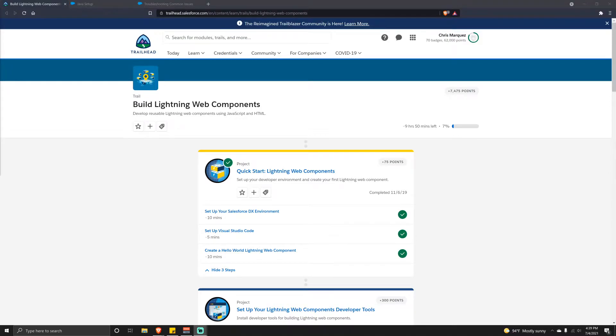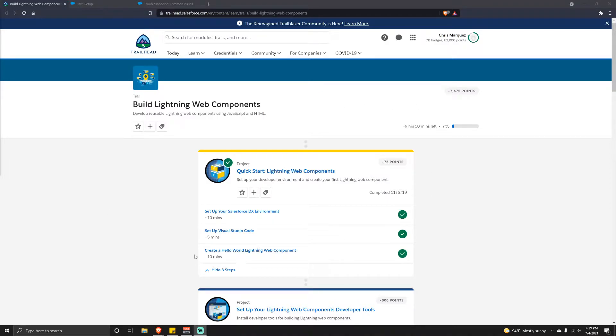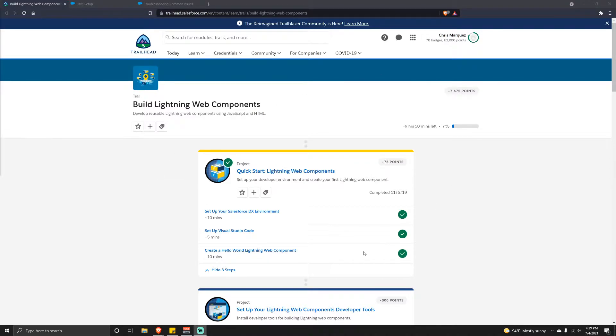Hello everybody, welcome back to another video. For today's video I want to start getting into Lightning Web Components, and before we do that we need to set up the Lightning development environment. I'll be following along this project that's in the Trailhead. I've left a link in the description box below if you want to walk through it yourself, but feel free to watch along and we'll get it set up together.